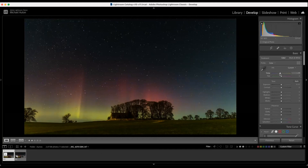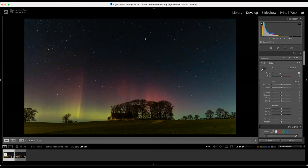I'm just going to reduce the temperature very very slightly, and it brings a little bit more blue back into the night sky. The night sky is not 100% black, so by reducing this temperature it brings a more natural feel back into the night sky.